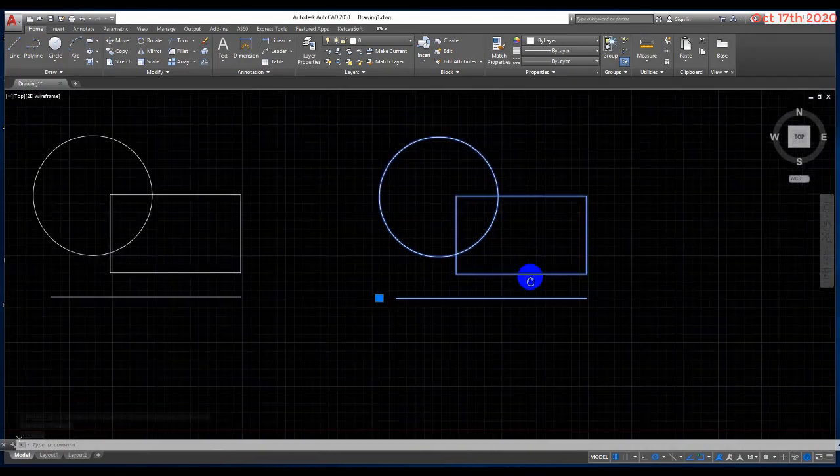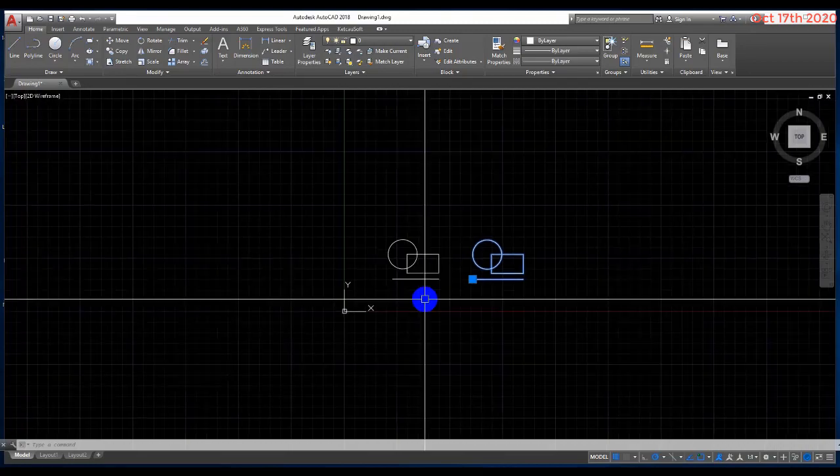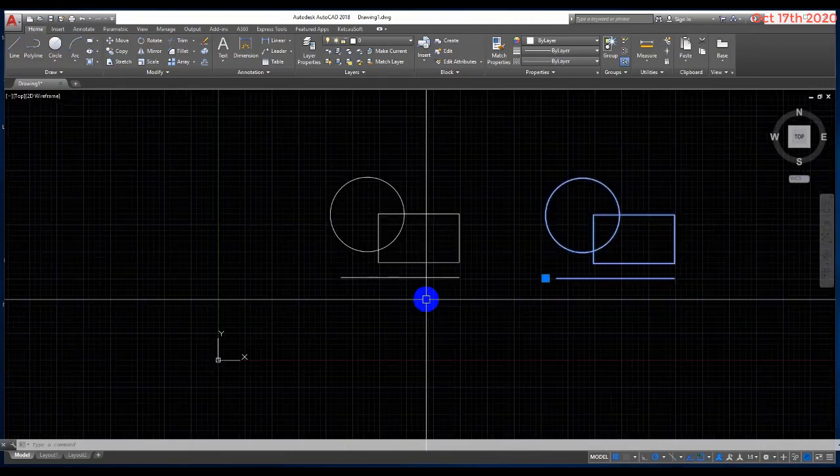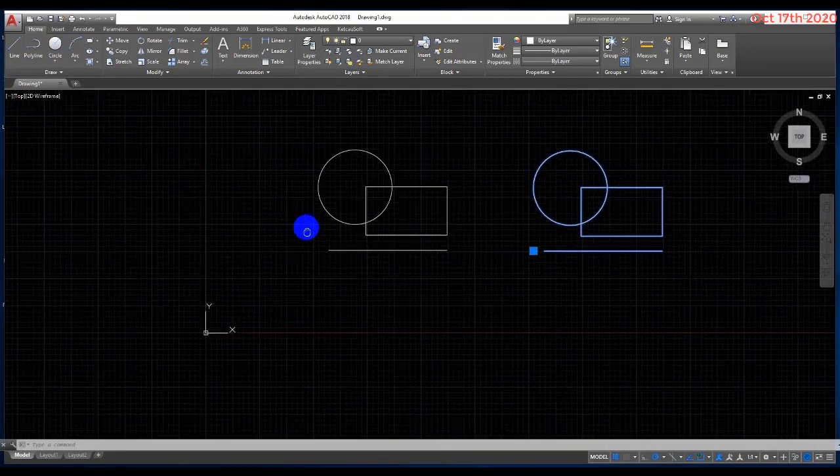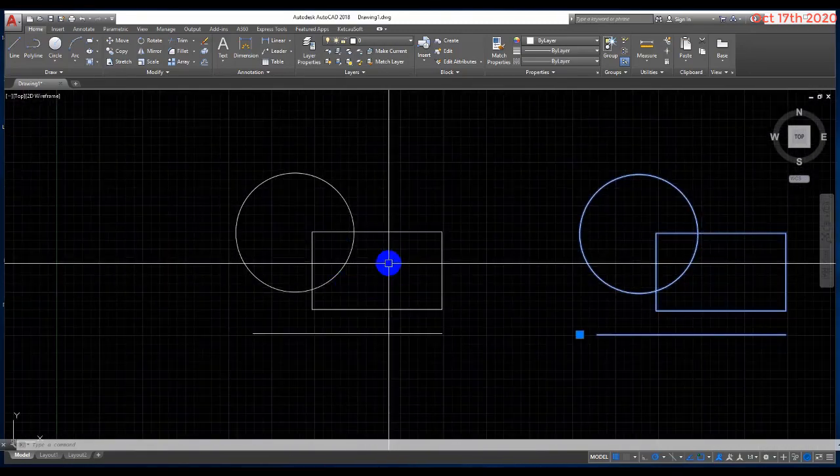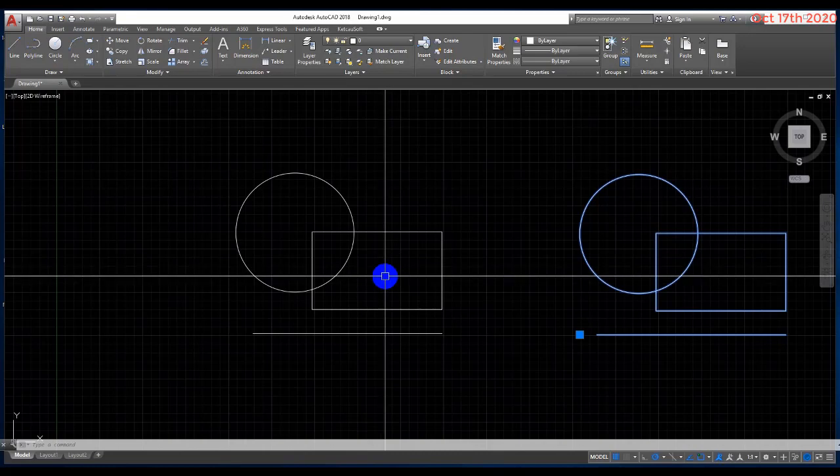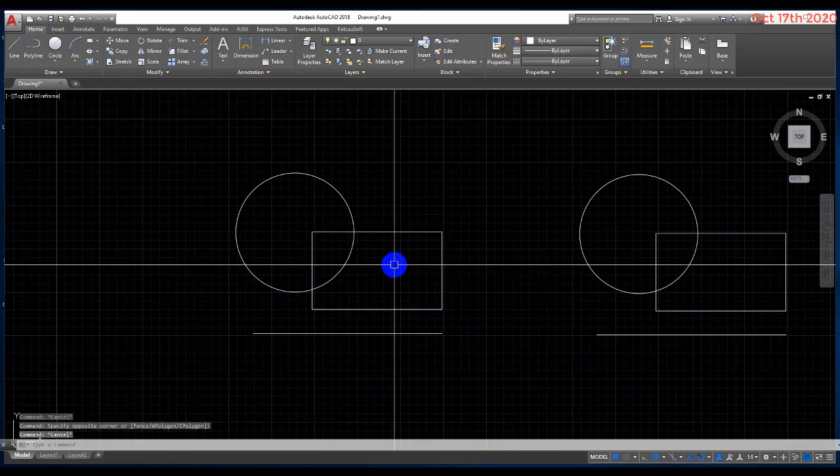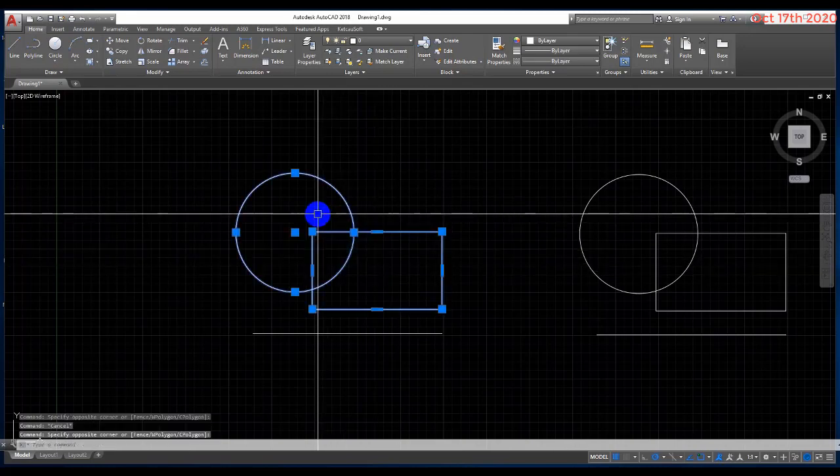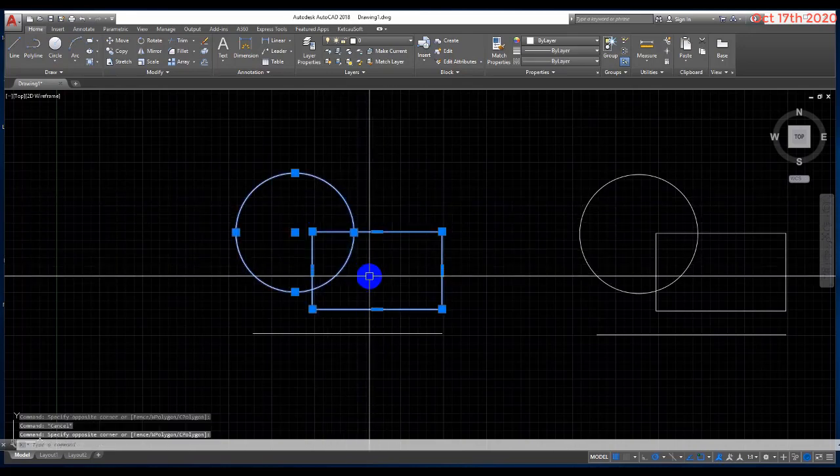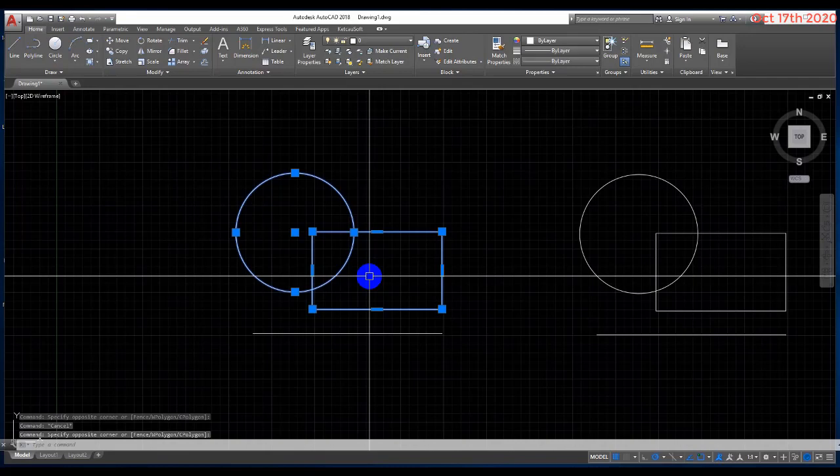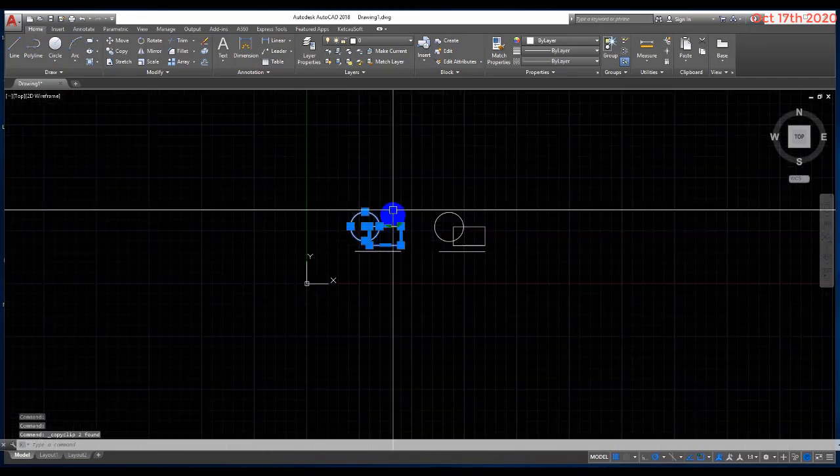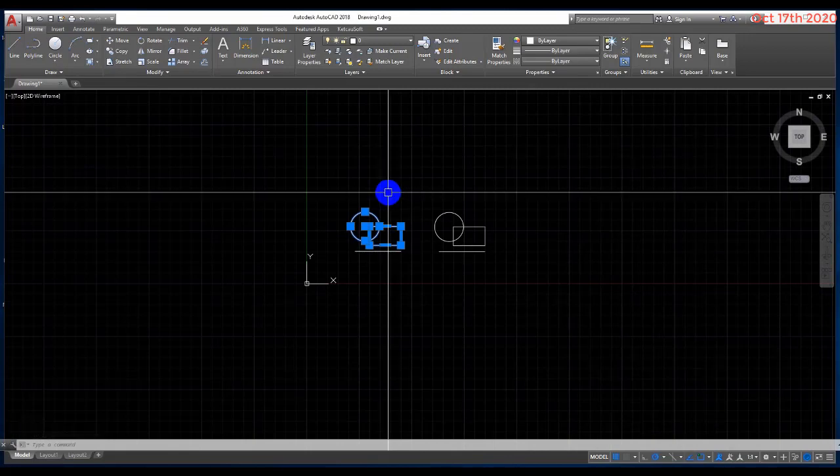Again, I want to create a block from the circle and rectangle. Select the circle and rectangle, press Ctrl+C, and then Ctrl+Shift+V.